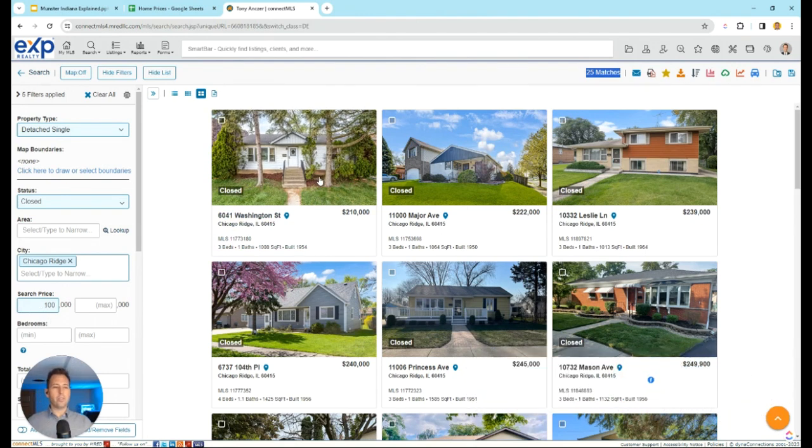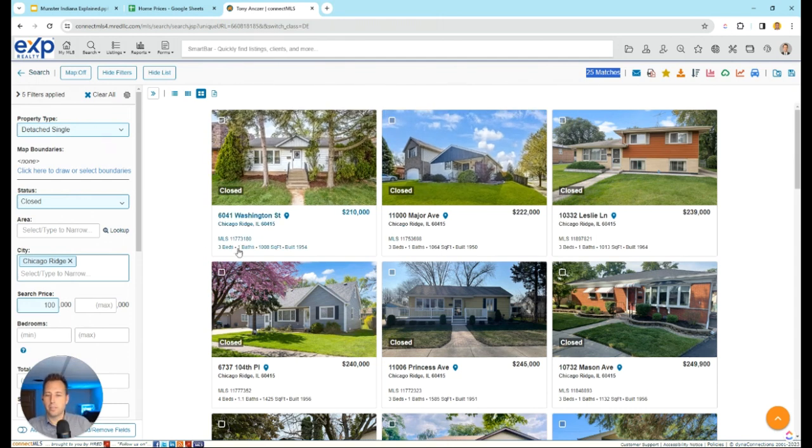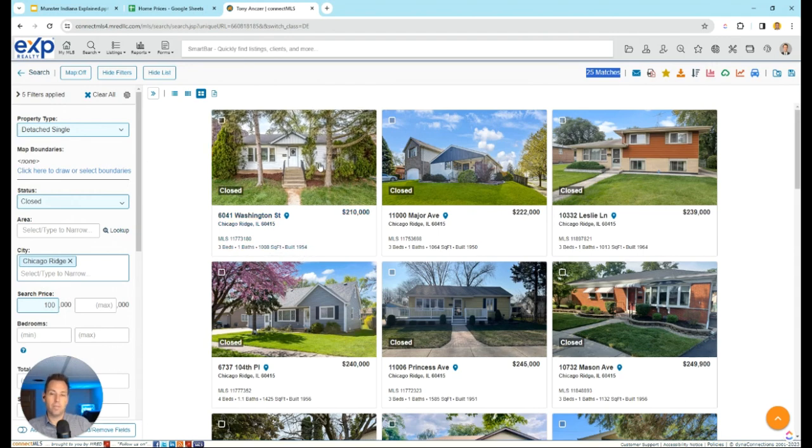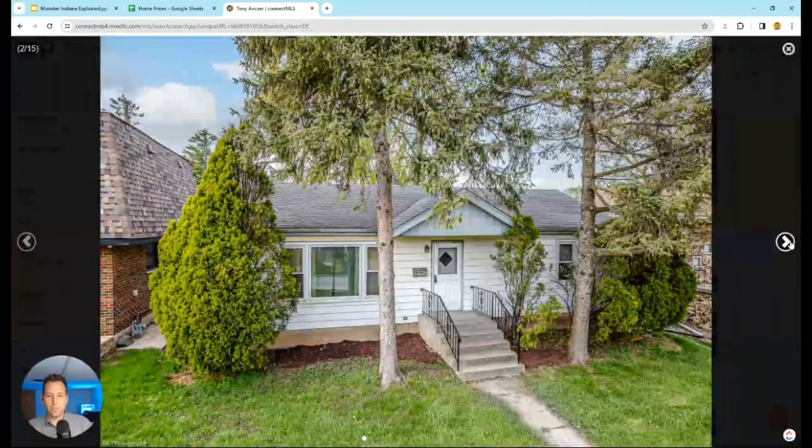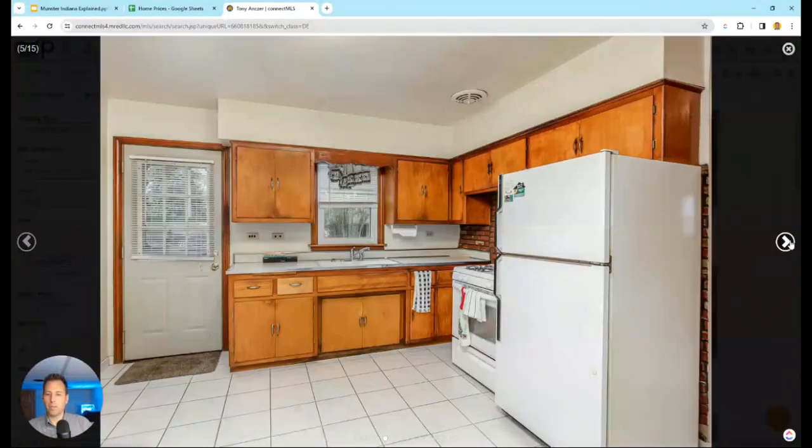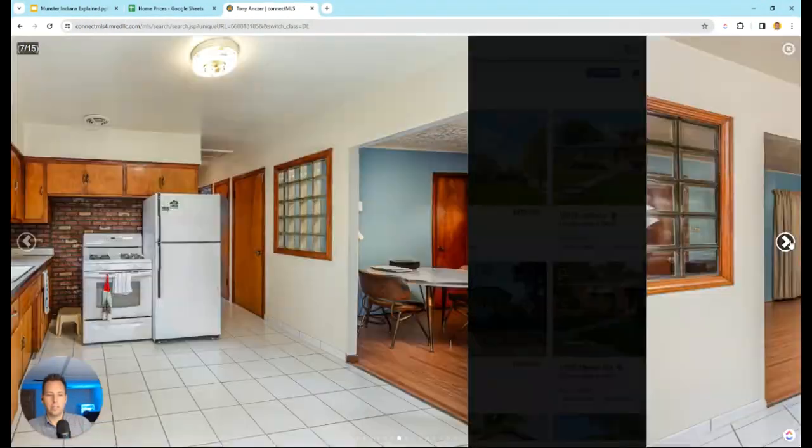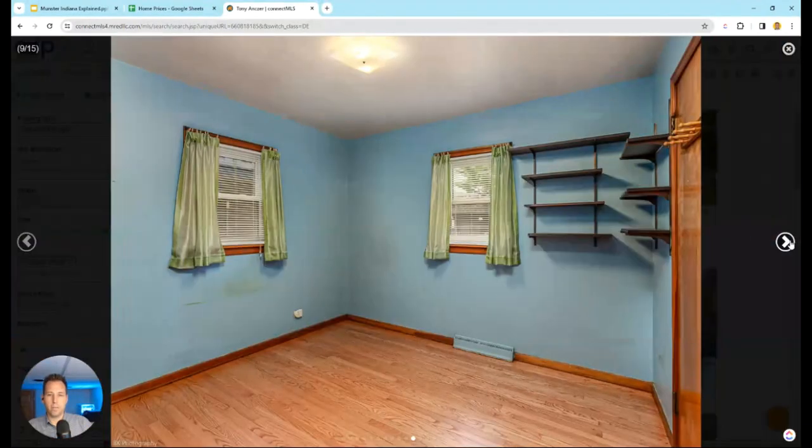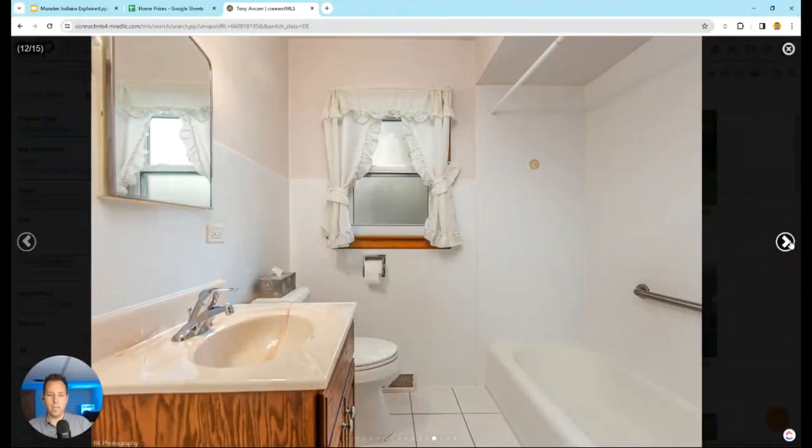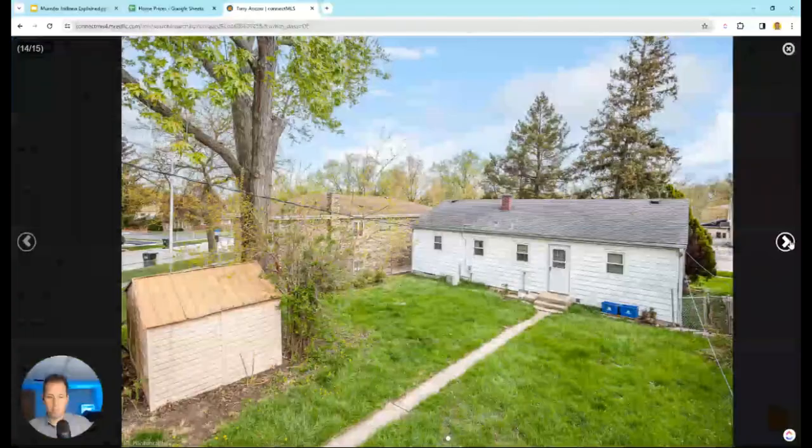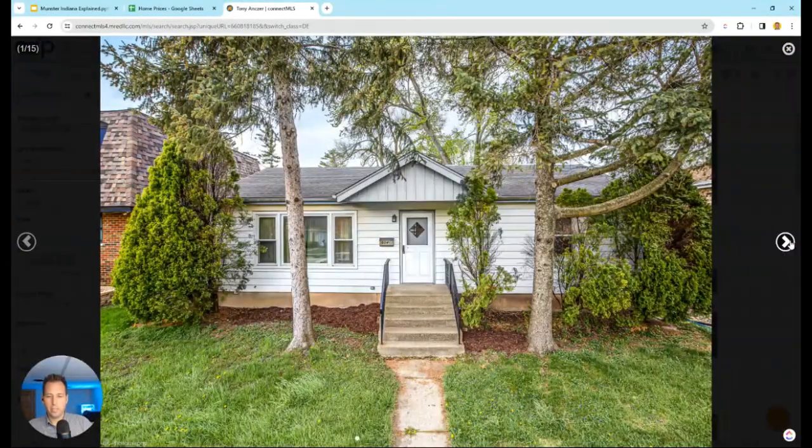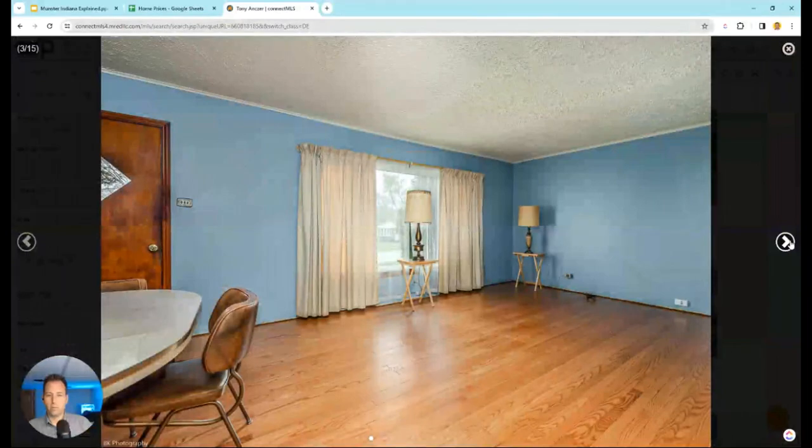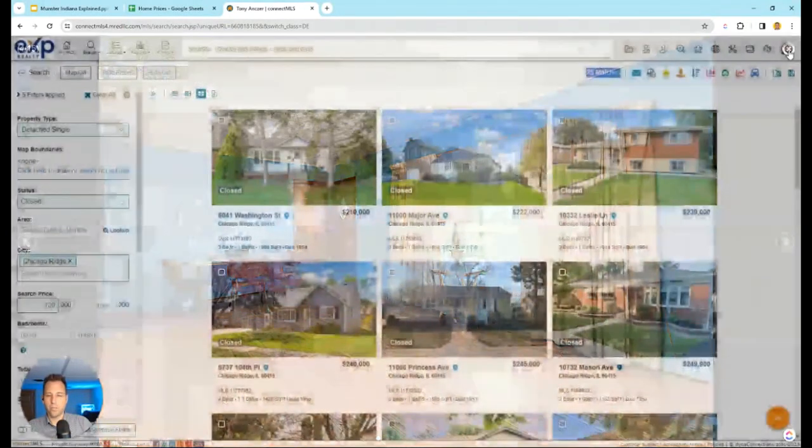It looks like in Chicago Ridge your starting price point's a little over $200,000. Let's see what this guy is. The cheapest one was three bed, one bath, a thousand square feet built in 1954. This was actually a little more expensive than I was thinking it was going to be. You can see this one, it looks like it's a functional house but definitely dated in most every way imaginable. The roofs need to be replaced. That was a three bed, one bath, a thousand square feet.